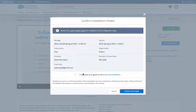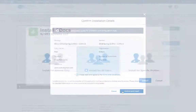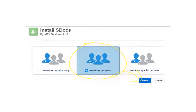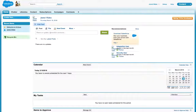Once you've agreed to the Salesforce terms and conditions, you'll be redirected to the install page. Make sure to select Install for all users and then click Install. S-Docs is now installed for your organization.